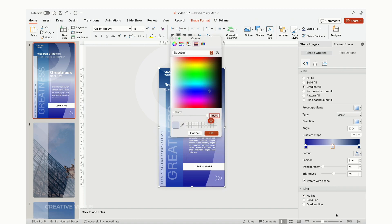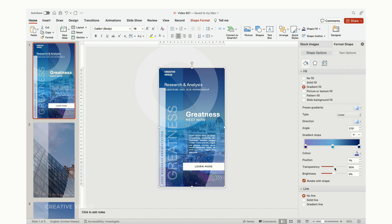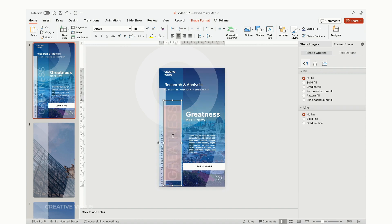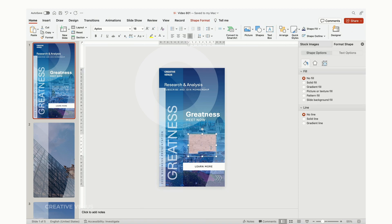First and foremost, precise content placement serves as the bridge between you and your audience, ensuring that your message is conveyed effectively. Think of it as a roadmap for your viewers, guiding them through your presentation logically and effortlessly. When your content is strategically positioned, it's like taking your audience on a smooth, guided tour rather than sending them on a bewildering journey.